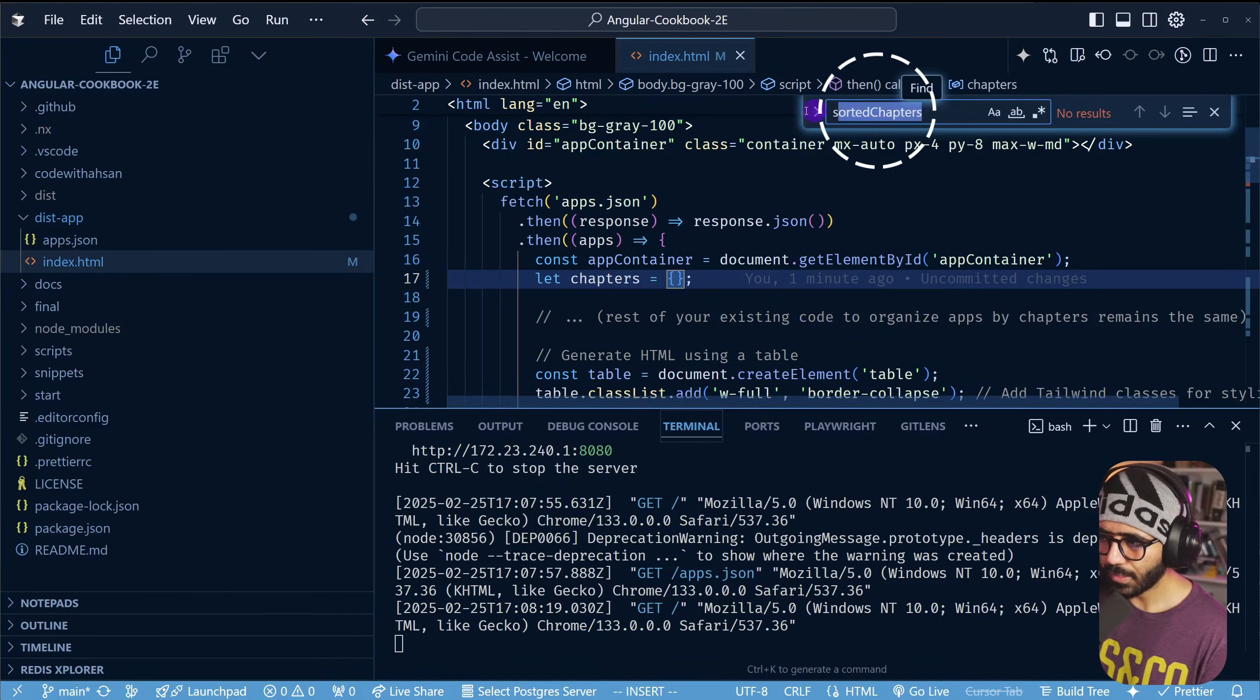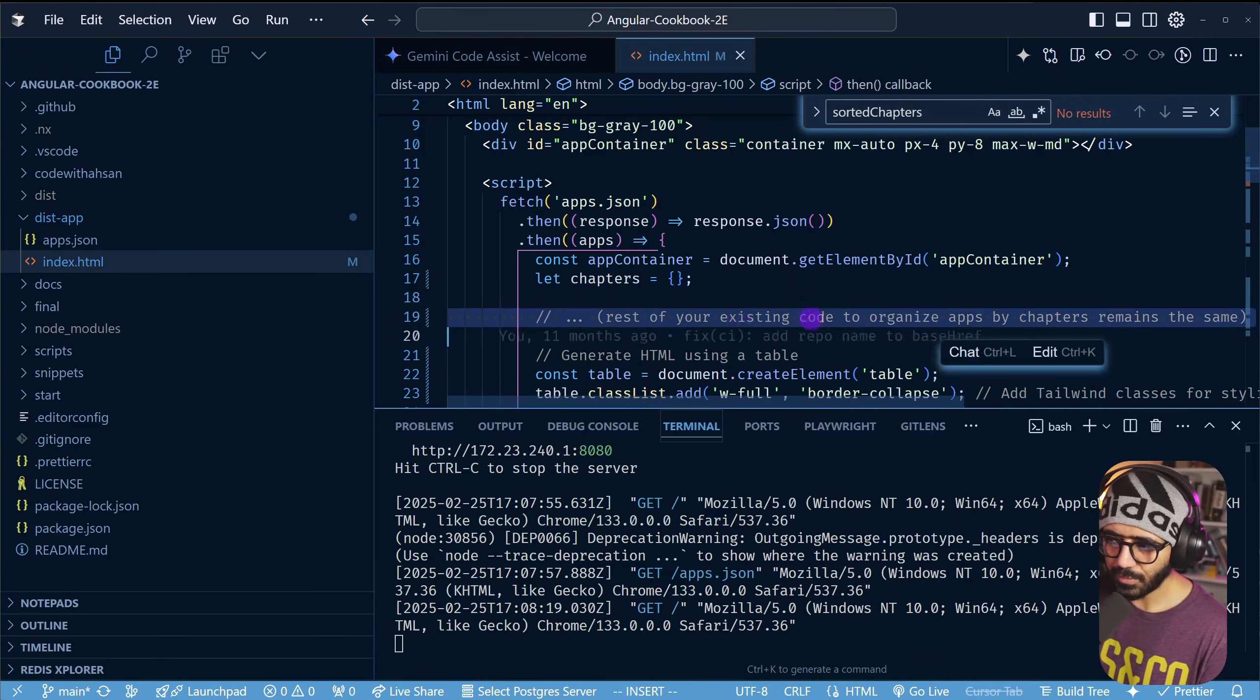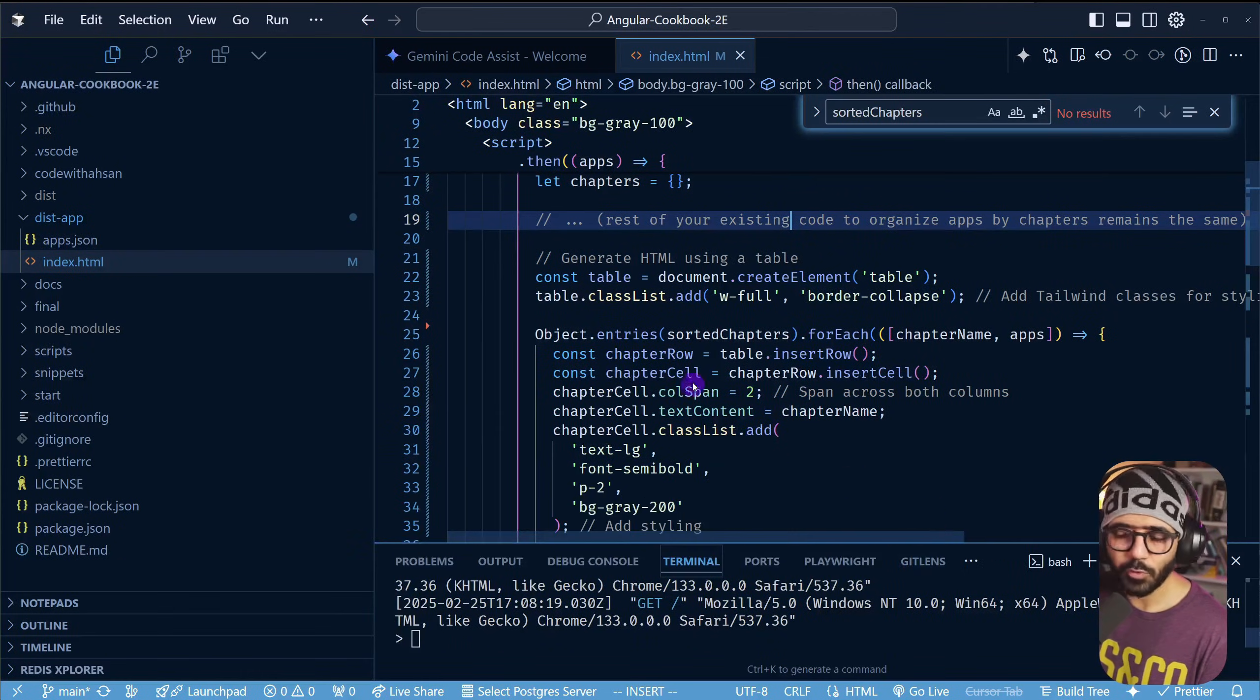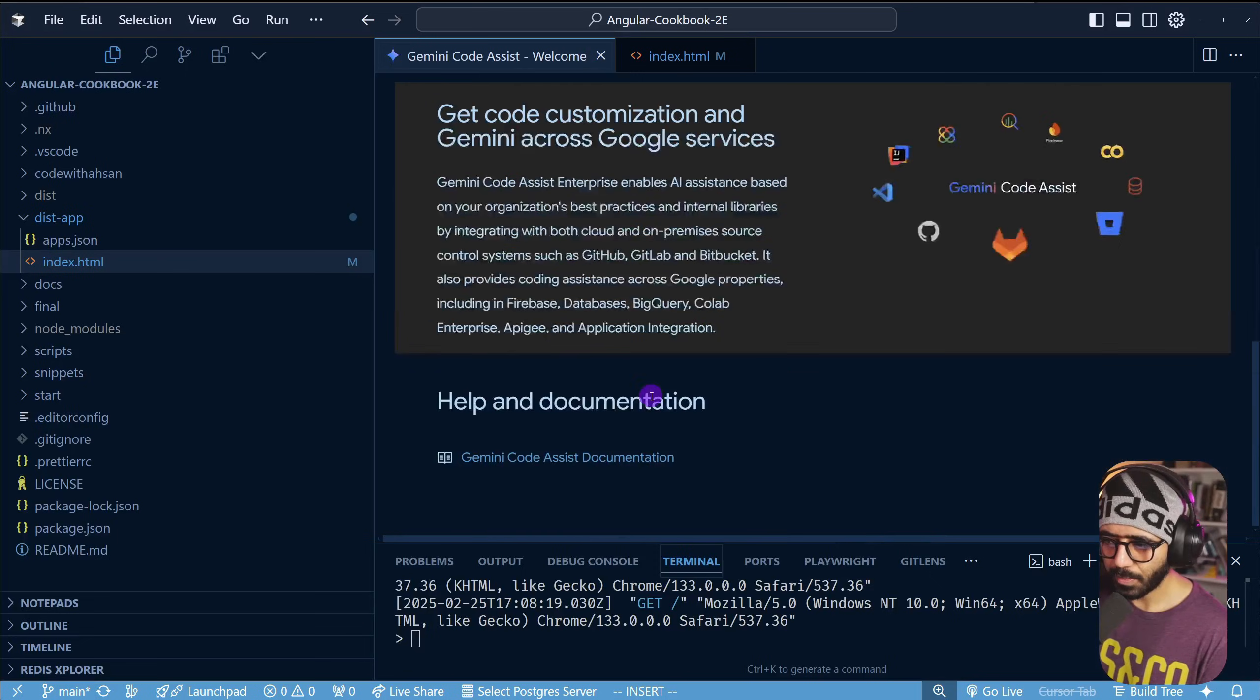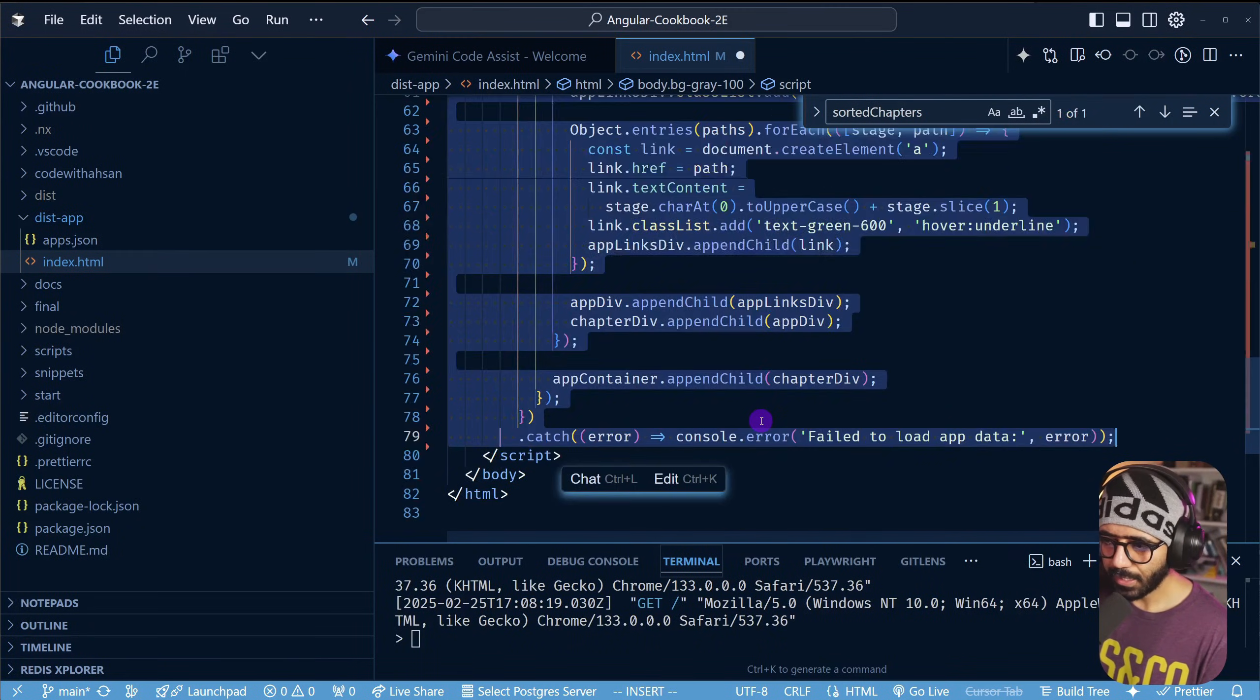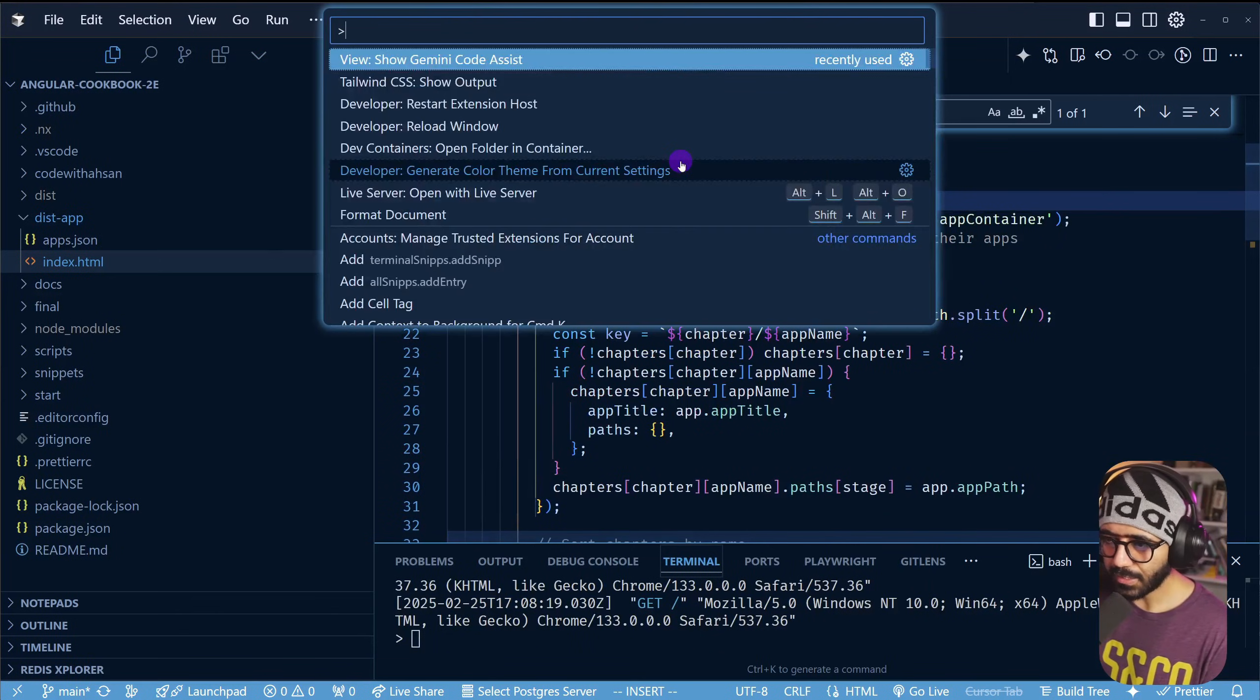So here is what I missed: rest of your existing code to organize apps by chapters. That means I accidentally removed my code. This is something that probably code assist should have provided but it didn't unfortunately. So if I go back and revert my code, I want to now see what did Gemini suggest.